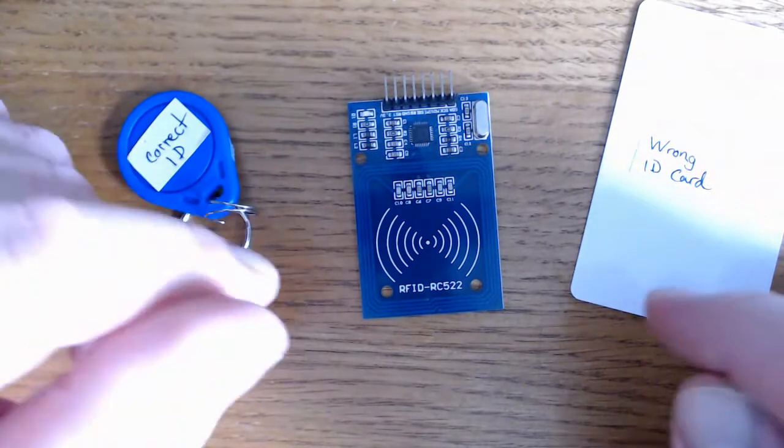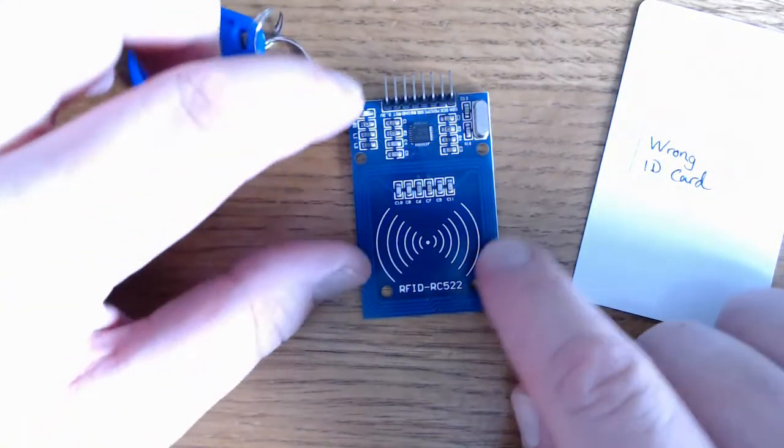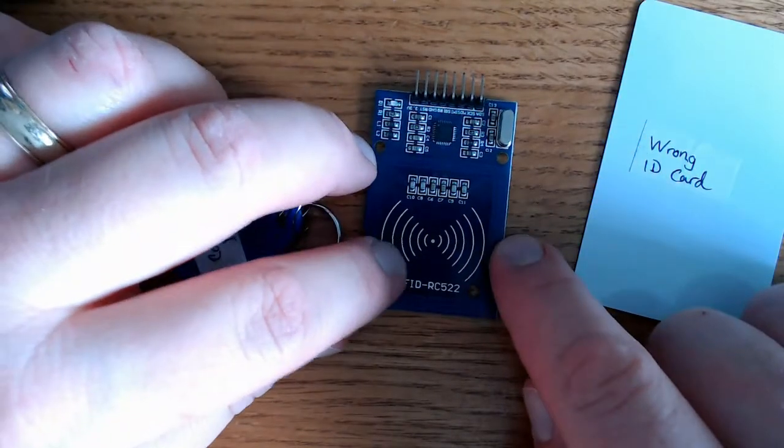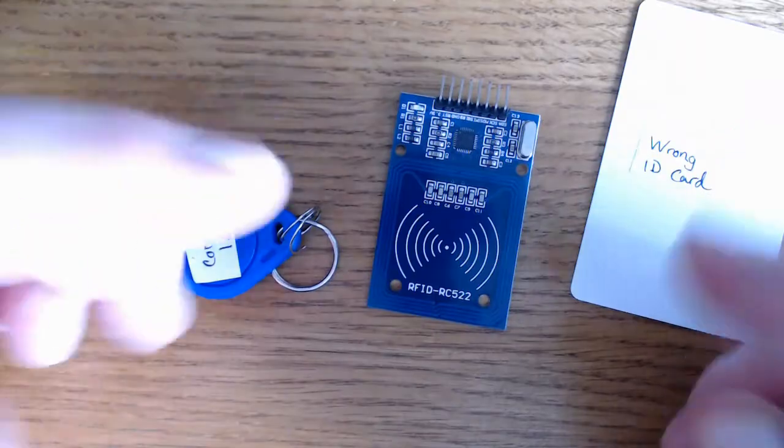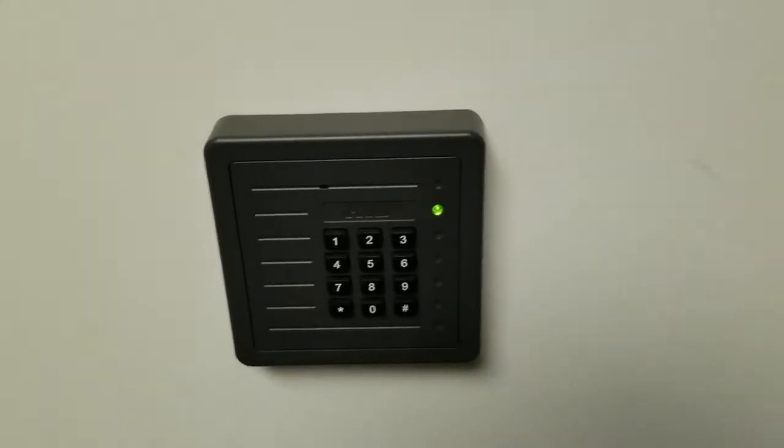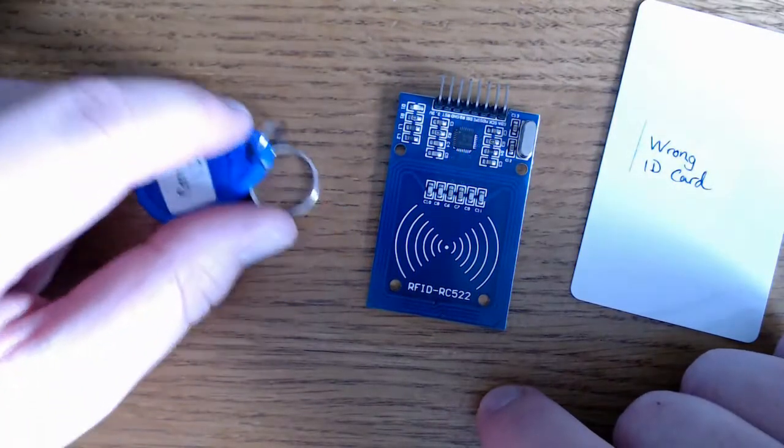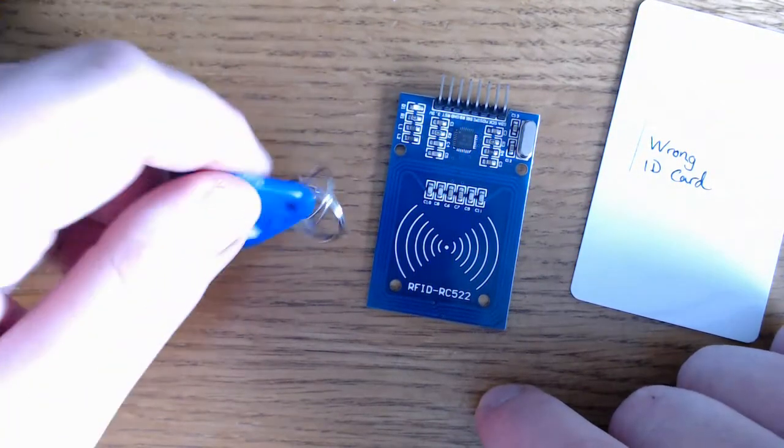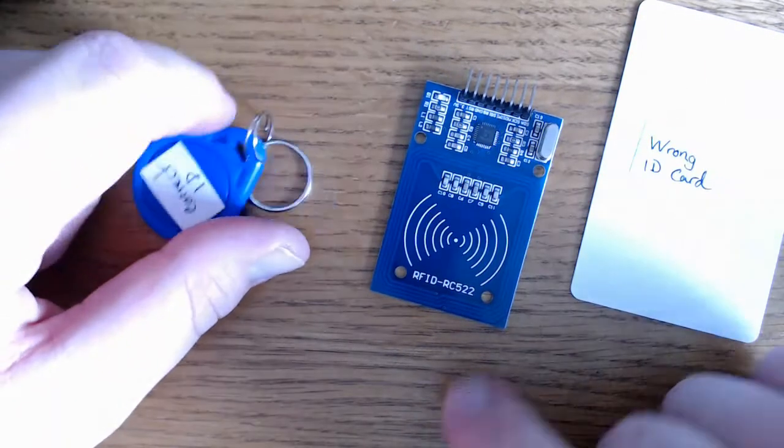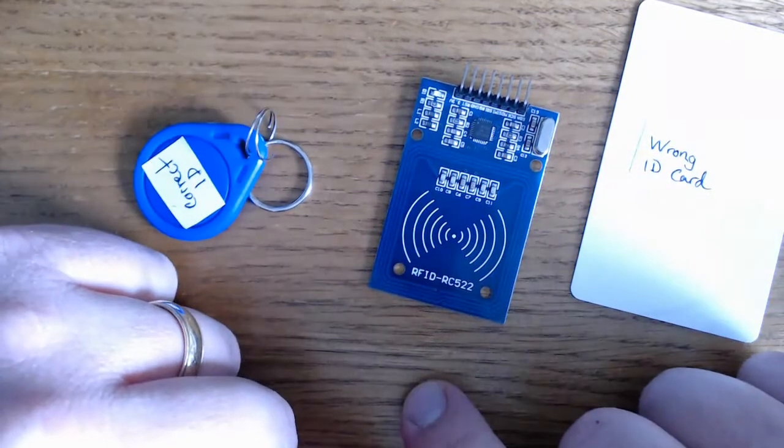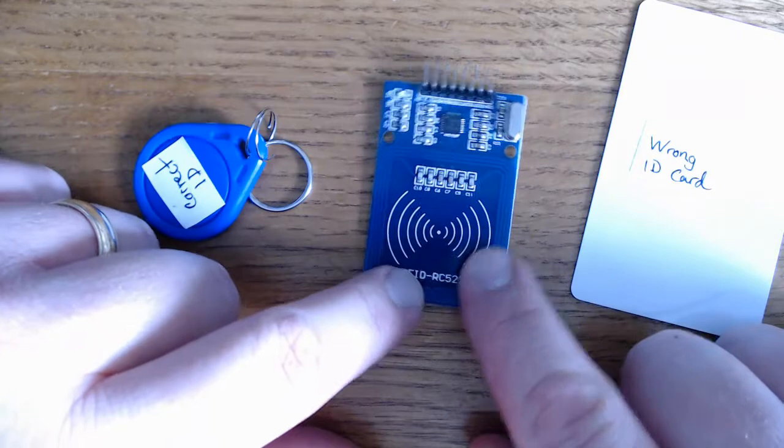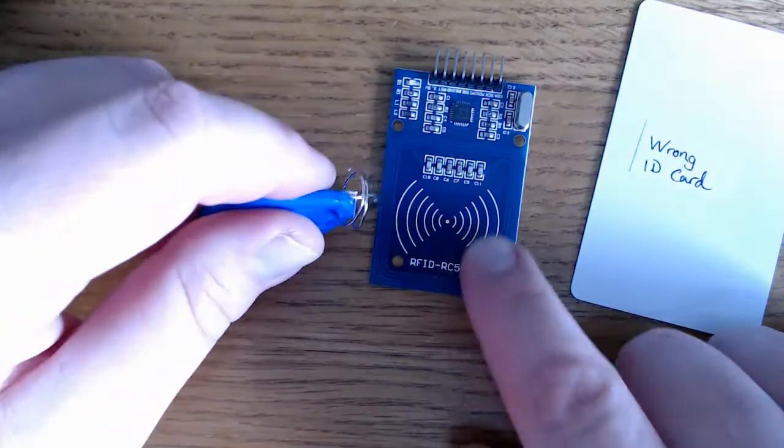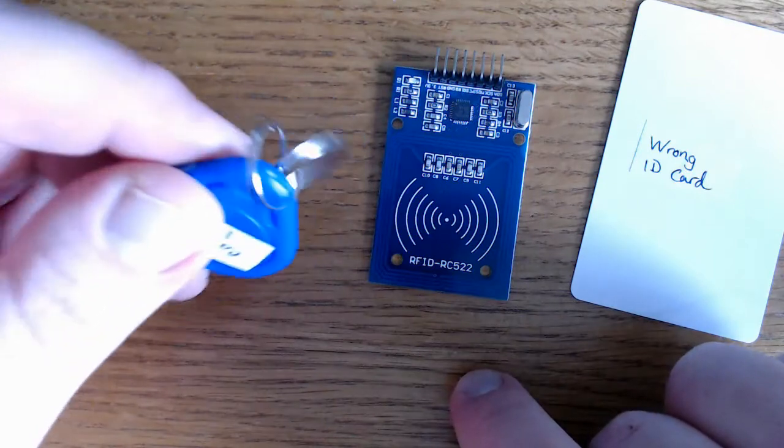It's also known as AIDC. It identifies an object, collects the data on that object and inputs data into a computer file. It consists of three components usually: an RFID tag or label, an RFID reader, and an antenna. There's usually an antenna in your reader here that's activated by an electromagnetic field. When the ID tag is in proximity to a reader, it generates an electromagnetic field that activates the tag's antenna and powers the chip.